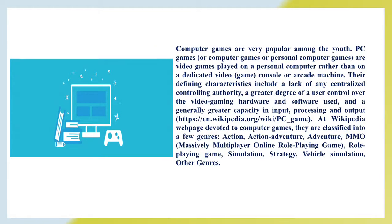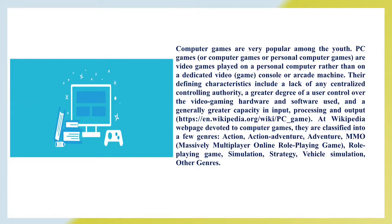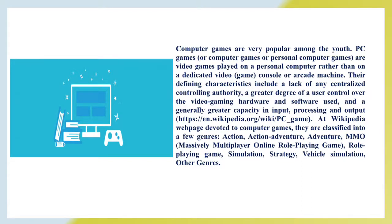Computer games are very popular among youth. Personal computer games are video games played on a personal computer rather than on a dedicated console or arcade machine. Their defining characteristics include a lack of centralized control and authority, greater user control over hardware and software, and greater capacity in input processing and output. At Wikipedia, computer games are classified into a few genres.